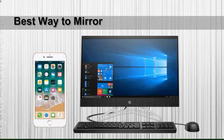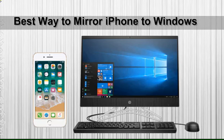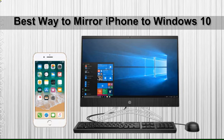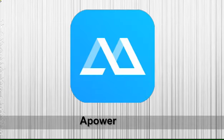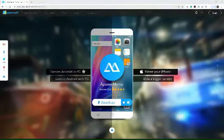Hi guys! This video will show you best ways to mirror iPhone to Windows 10. Our first tool is APowerMirror.